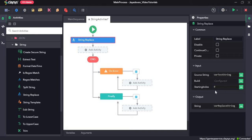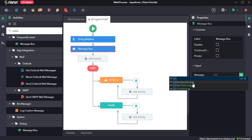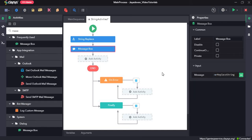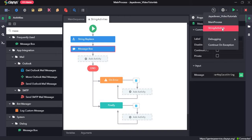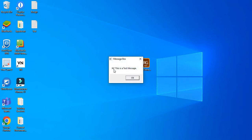Let's drag in a message box and we will try to return the replace string variable. Click save and run the sequence. Here you can see the exclamation mark has been replaced with a star. This is how we can use the string replace activity.